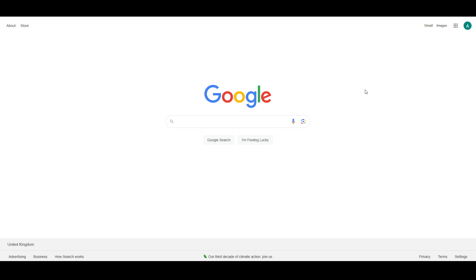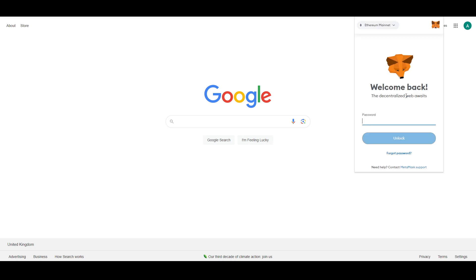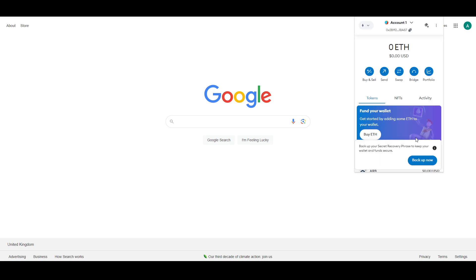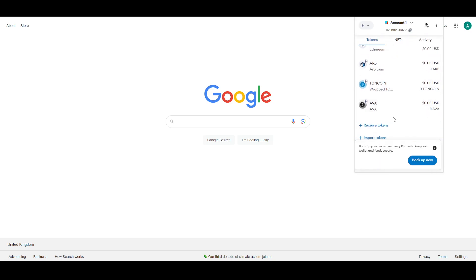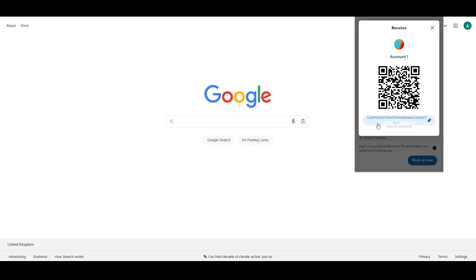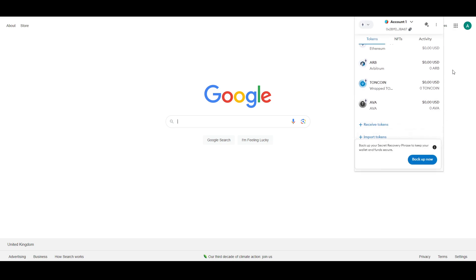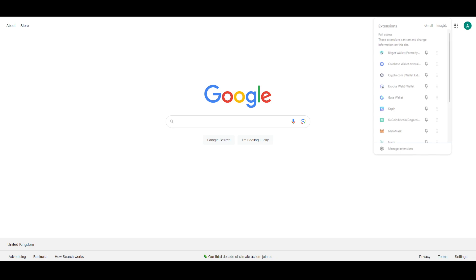We will open up MetaMask and get your wallet address by logging in. I'm just going to log in and get to my home page. Now here you just have to scroll down, click on receive tokens, and there you go - this will be your wallet address. Just copy it. Once you have that wallet address, you just have to go to your Bitket.